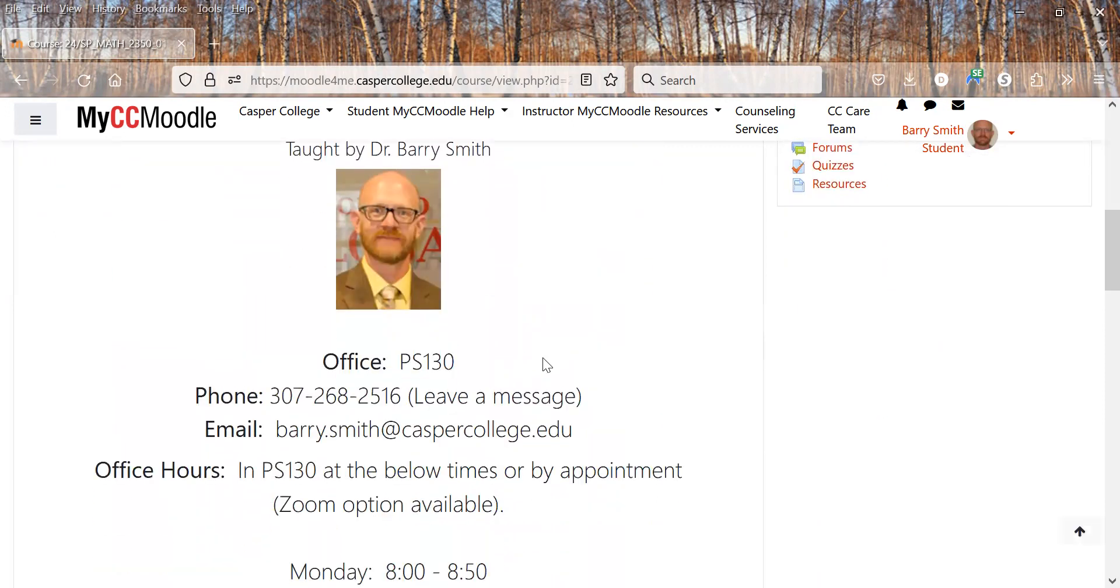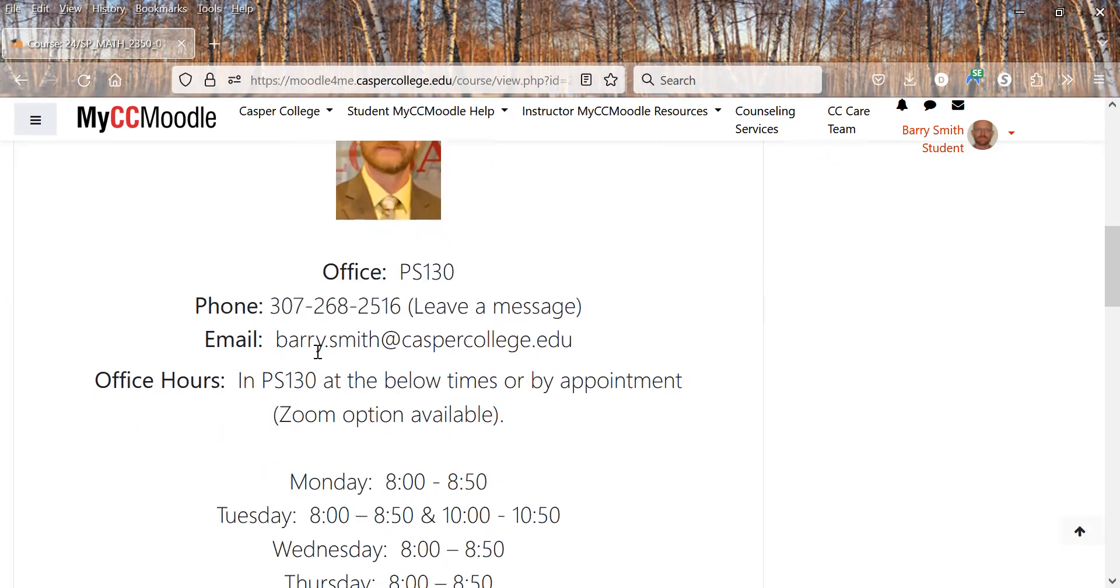This is my office which is just down the hall from our classroom. Probably the best way to get a hold of me is through my email address. Don't forget you have to use your Casper College email address to get a hold of me.